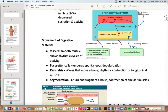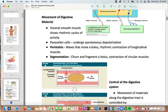Movement in the digestive system: visceral smooth muscle has rhythmic cycles of activity with little pacemaker cells that undergo spontaneous depolarization. This produces peristalsis — a wave-like movement that moves the bolus of food matter — a rhythmic contraction of longitudinal muscles. If you've ever watched a snake eat a rodent, its body squeezes things down; we essentially do the same thing but fold up our digestive system inside the body.